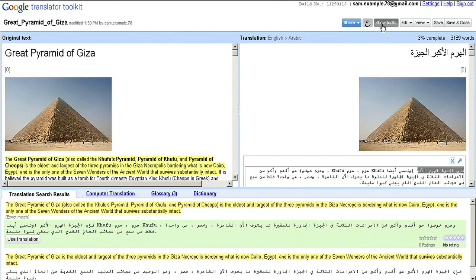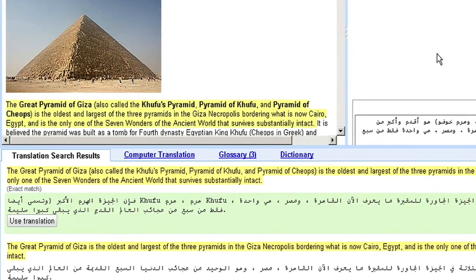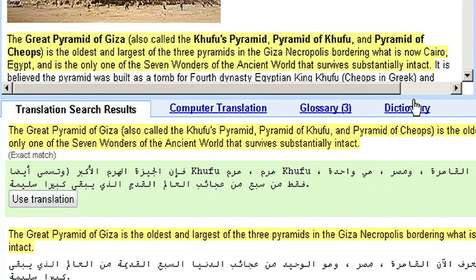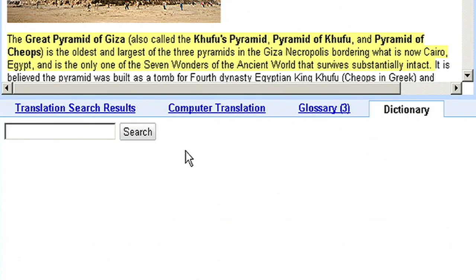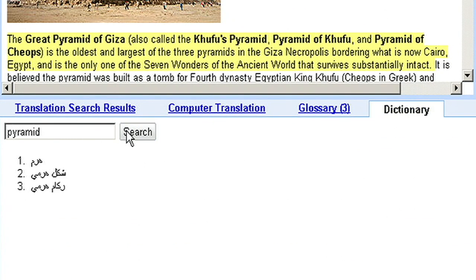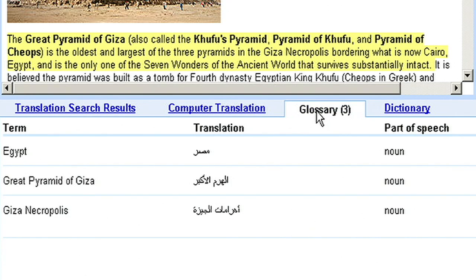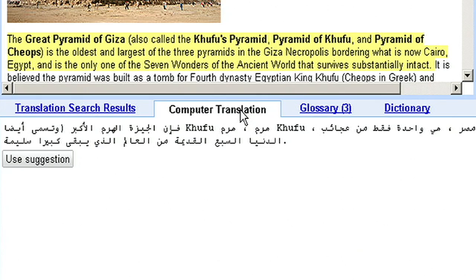By using the toolkit, I can view translations previously entered by other users in the Translation Search Results tab, or use the Dictionary tab to search for just the right translations for hard-to-find words. In addition, translators can use features like custom multilingual glossaries and view the machine translation for reference.